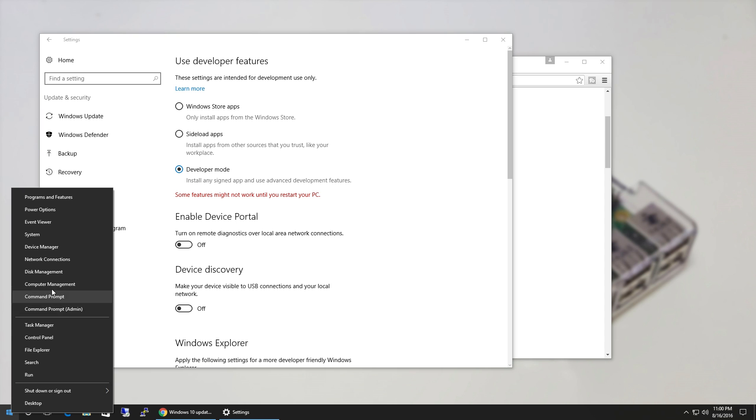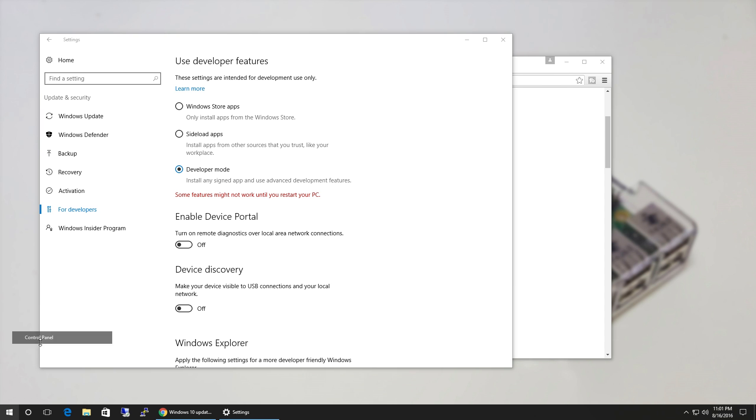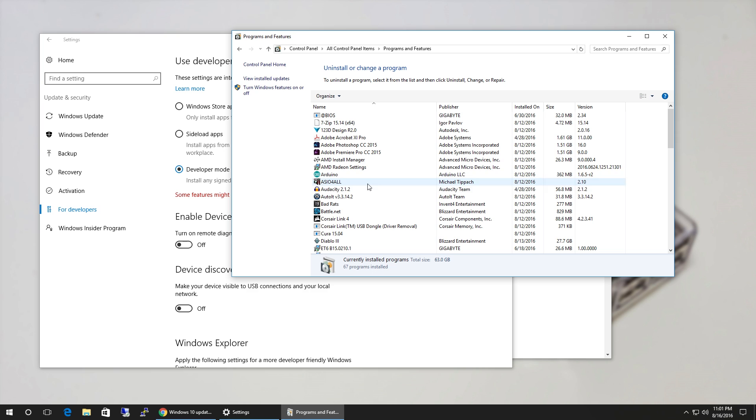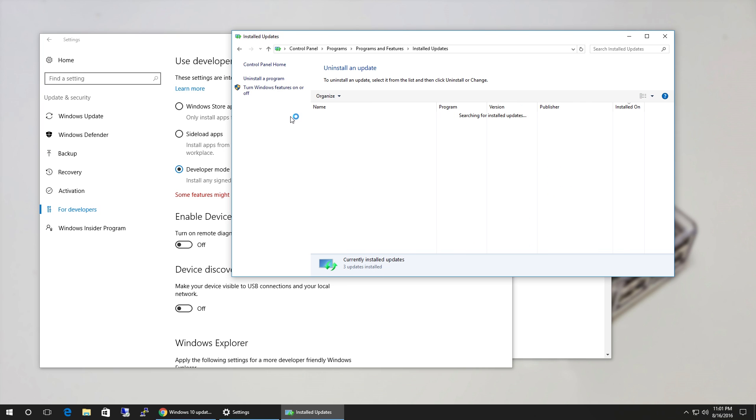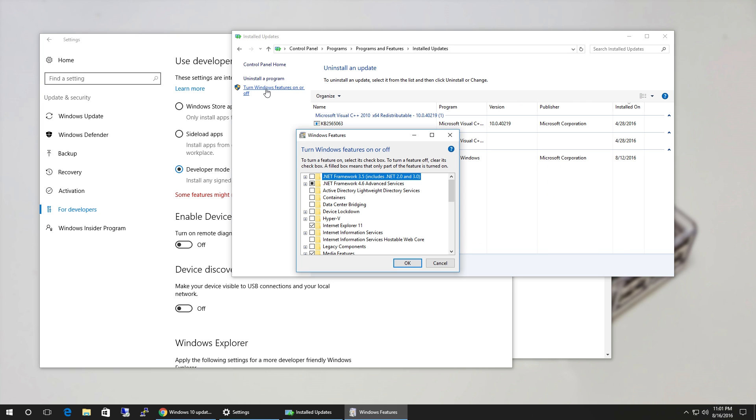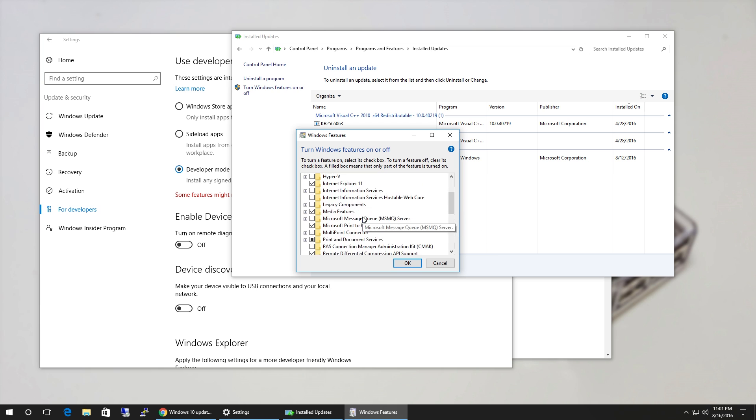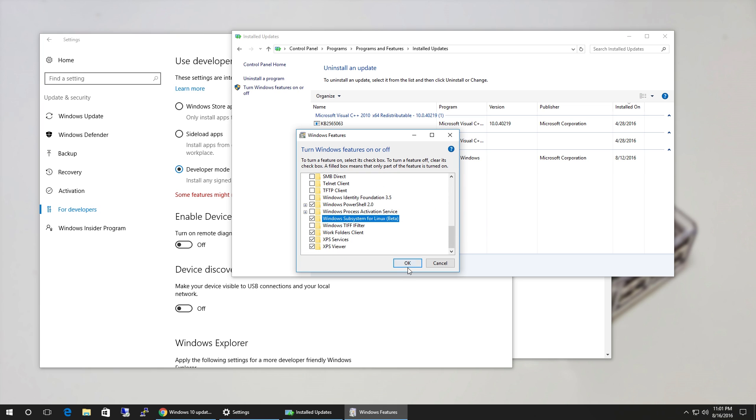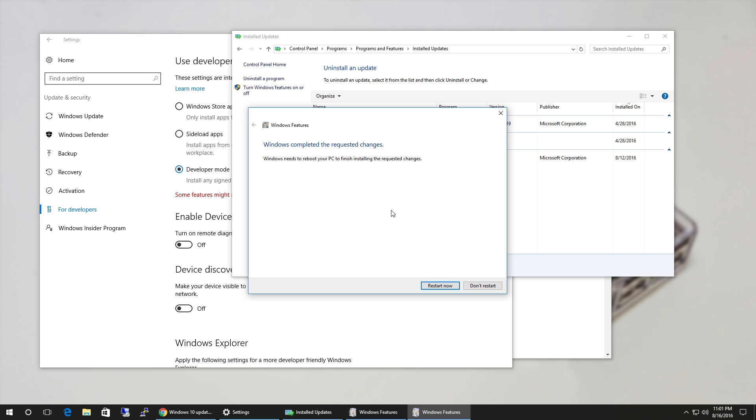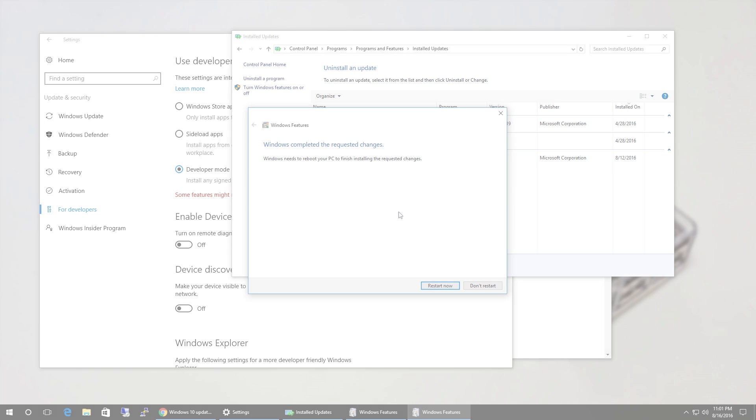We still need to install some features. Go to Control Panel, change the icons to small icons, and click on Programs and Features. Then click on Turn Windows Features On or Off, scroll down, and check off Windows Subsystem for Linux (Beta). It's gonna download all the files you need. Then we're gonna restart the computer.